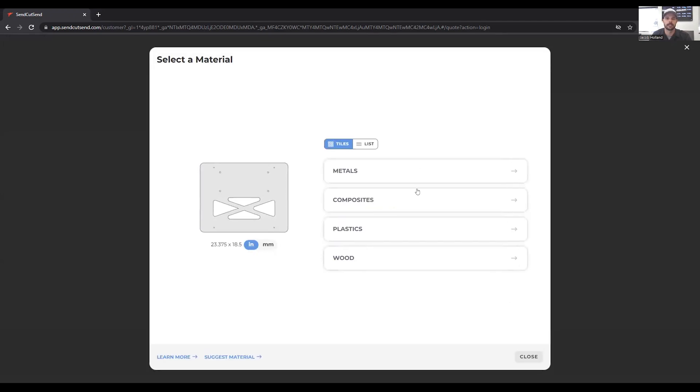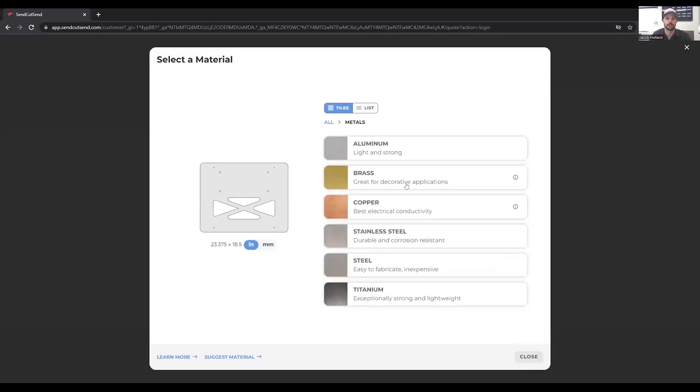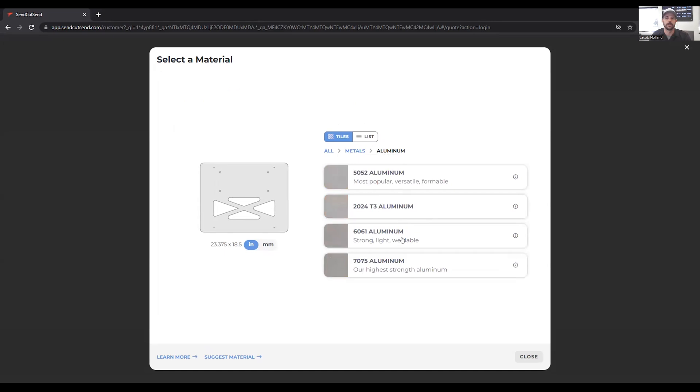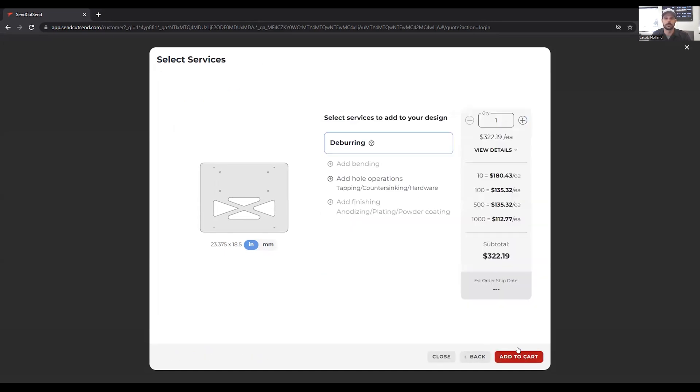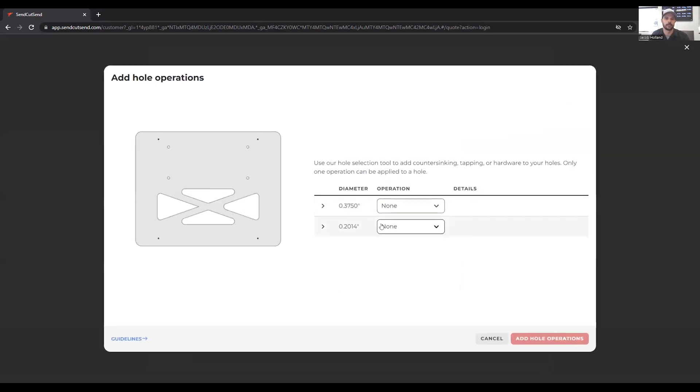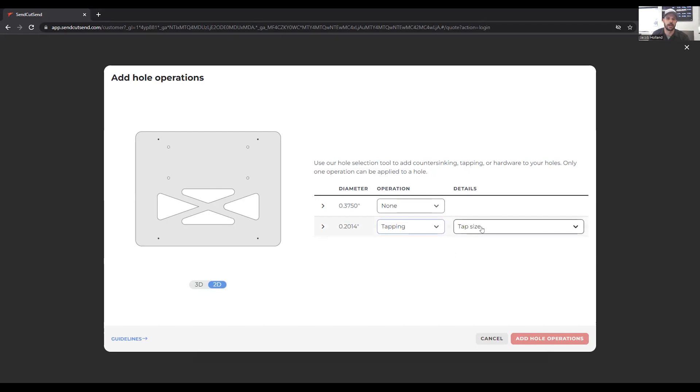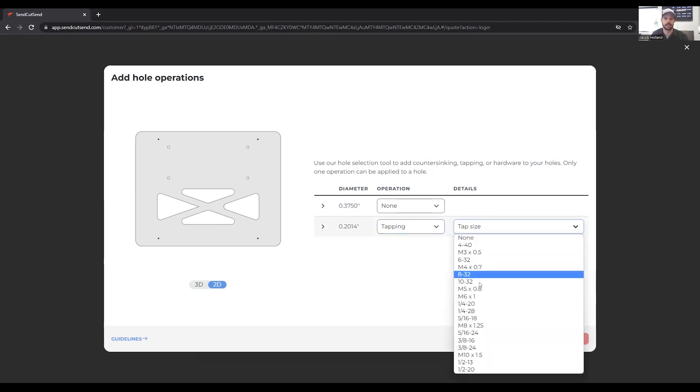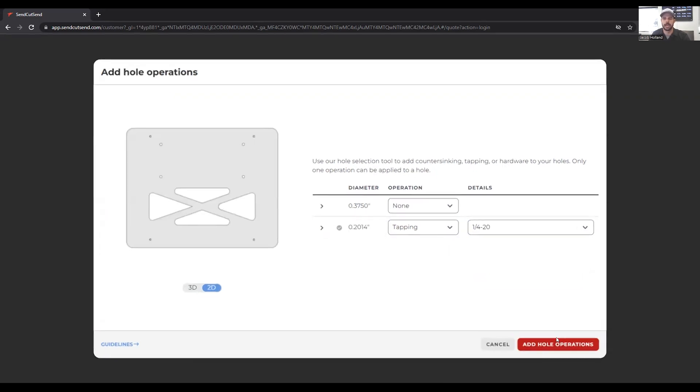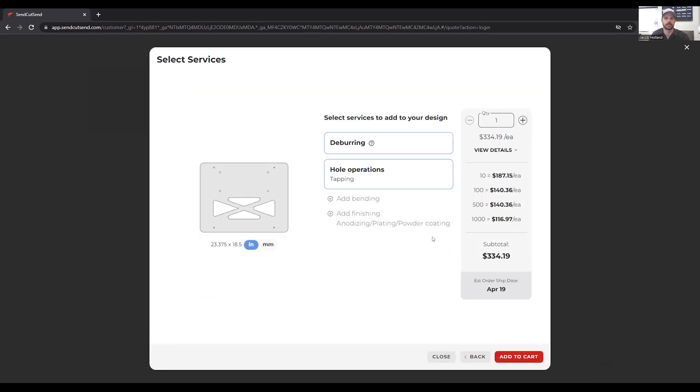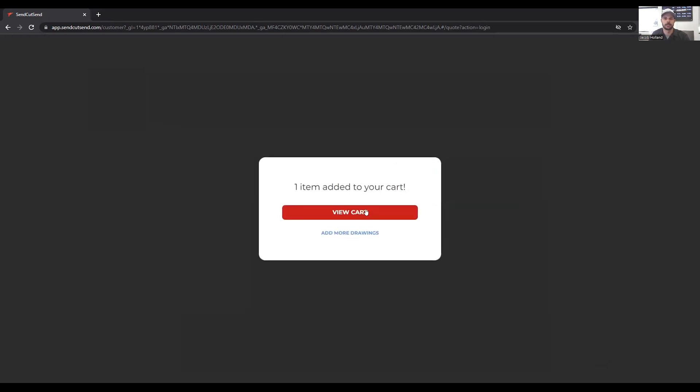So we're going to click next and then choose our metal. This time we're going to be doing aluminum 6061. We're going to do a quarter inch thick. The last thing we want to do is we want to add hole operations. These ones are going to be through holes for the mounting on the side by side. These ones are going to be our 1/4-20 holes. The great thing about this is that right now I have them set for a tapping size. It actually doesn't matter what size they are. SenCutSend is going to resize it to the tap that we want. We're going to click 1/4-20, add hole operations. And now we can add the cart, view our cart. And we're ready to go. So let's get this in the manufacturing floor and get it on the side by side.